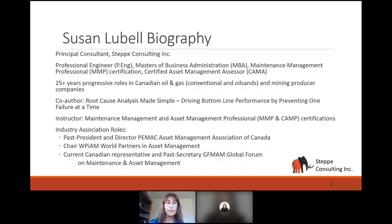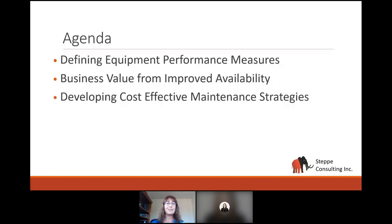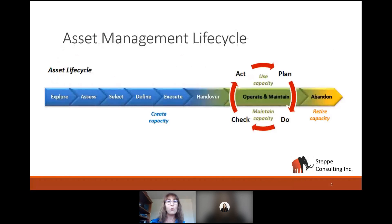Now on to the interesting part — why you've all logged in today. What we're going to talk about is: first, defining our typical equipment and asset performance measures; then the business value from improved availability; and then developing our cost-effective maintenance strategies. If you have urgent questions, type them into the chat and I'll make sure I answer them as we go along, or catch them at the end.